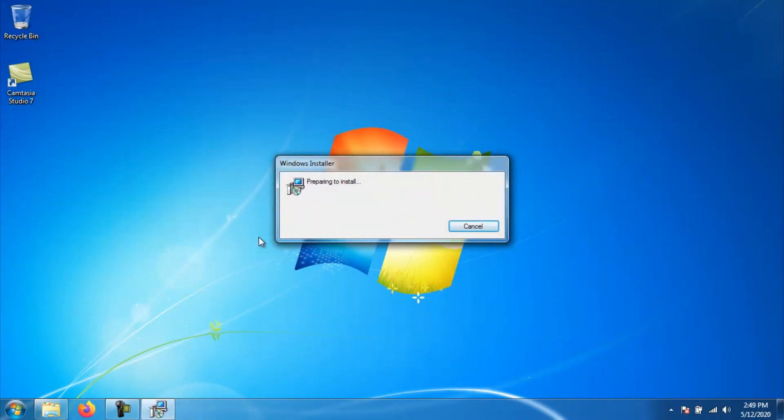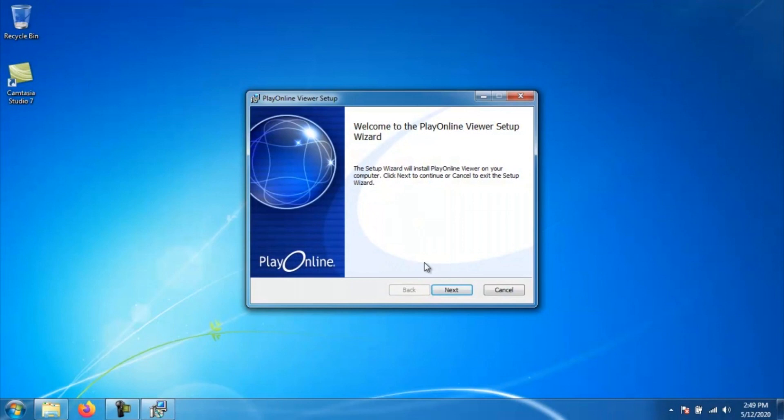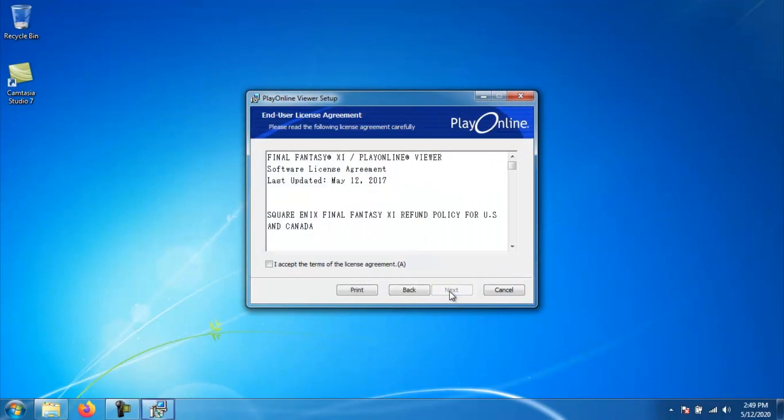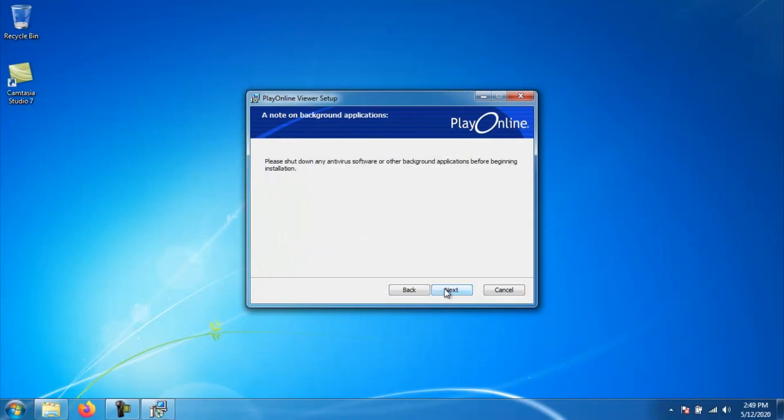Once you've finished the DirectX install, it should immediately kick off and start to install Play Online. Once the install for Play Online comes up, click next. Then go ahead and check the checkbox that says I accept the terms of the license agreement. Then click next.